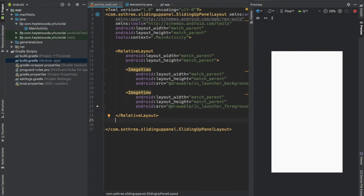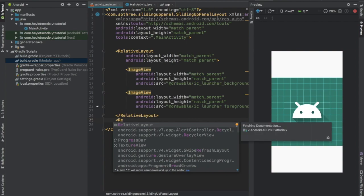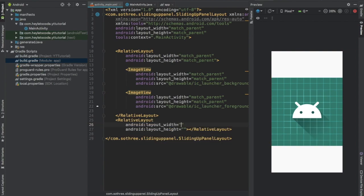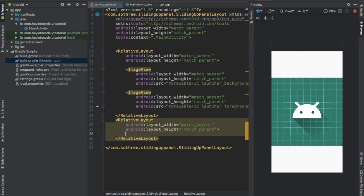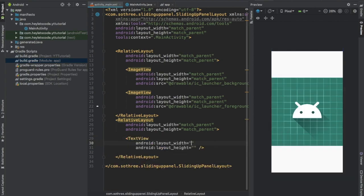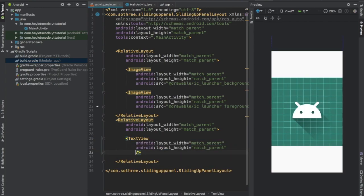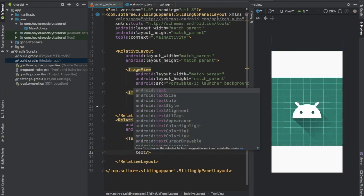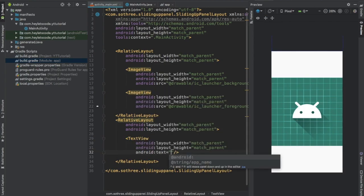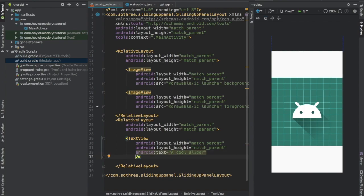Now add one more relative layout. This will be our sliding up layout. Set width and height to match parent. Add a text view, set width and height to match parent, set text to 'a cool slider', set gravity to center and top. Give this an ID text view.